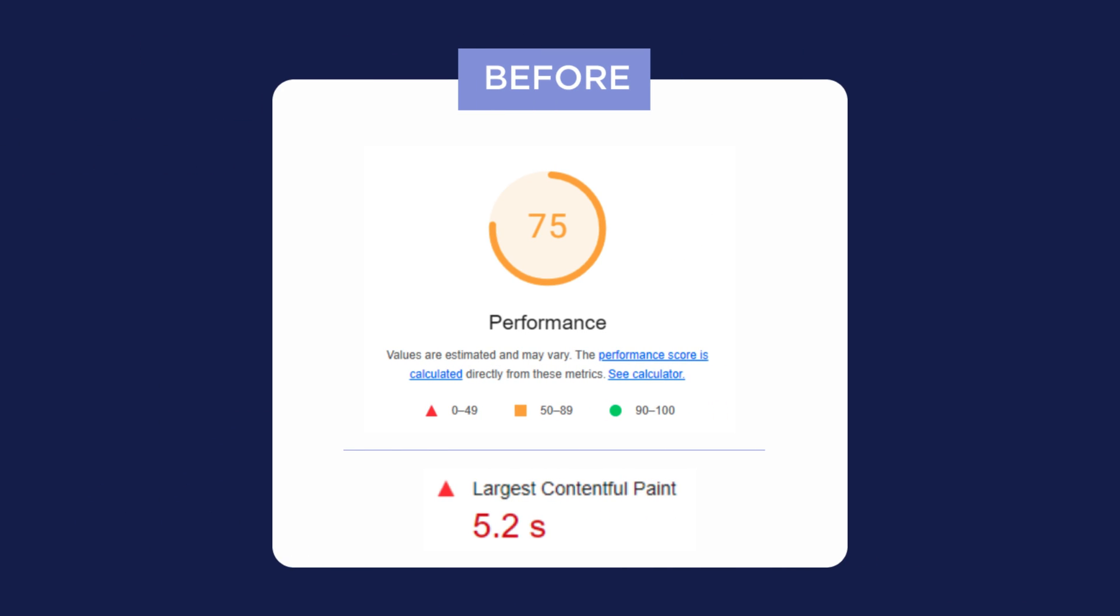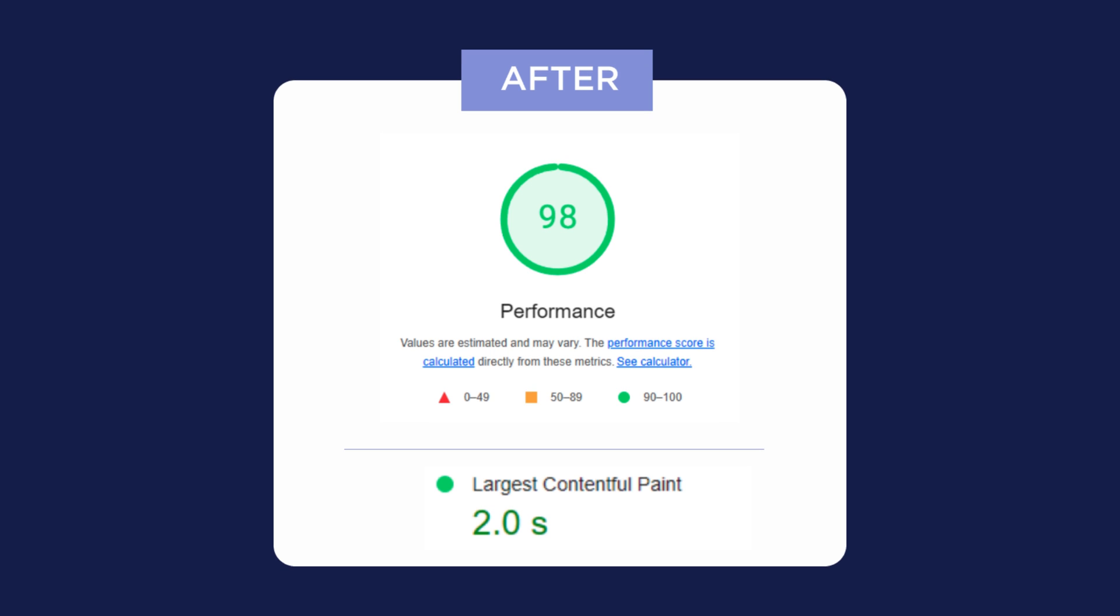This is WP Rocket 3.15 and then simply activating 3.16 changes the largest contentful paint to 2 seconds and increases the performance to 98.